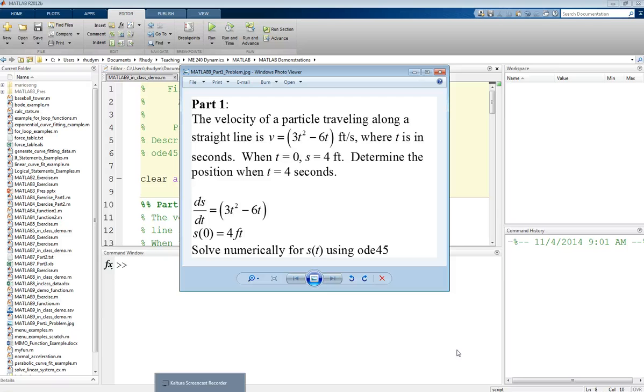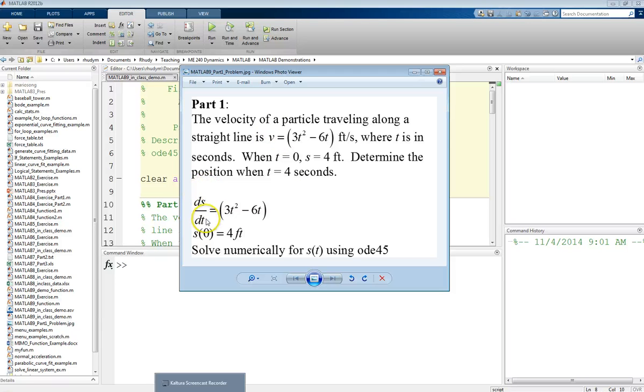To rewrite this in a form that looks more like a differential equation, we know that velocity is the change in position with respect to time. So rewriting this as ds/dt equals this expression here.